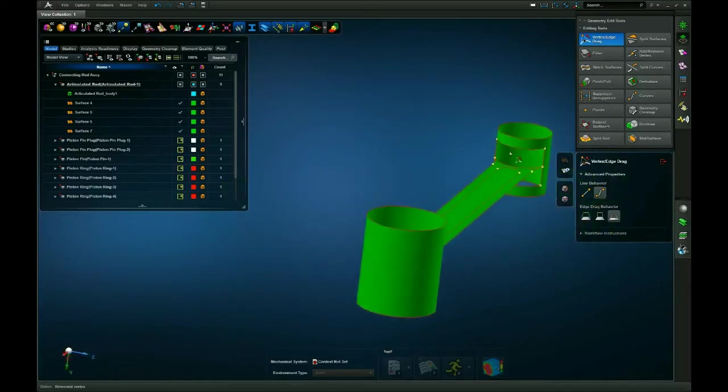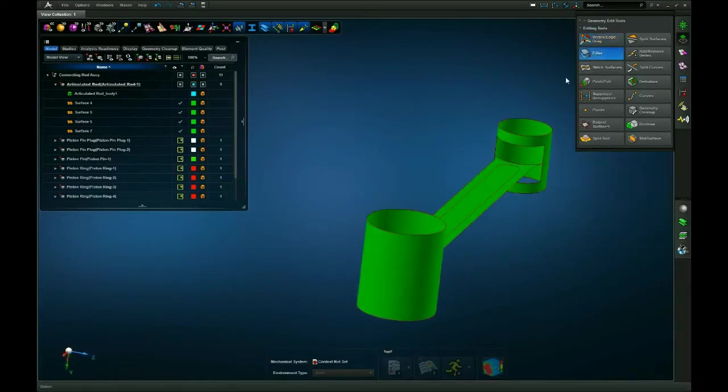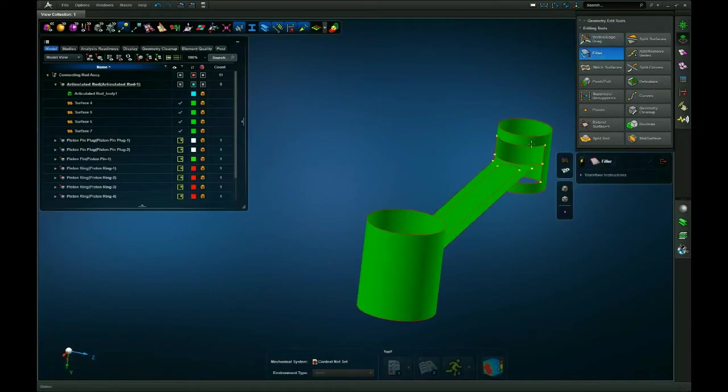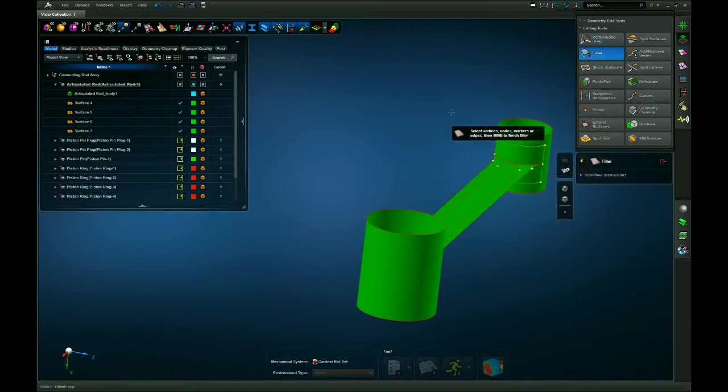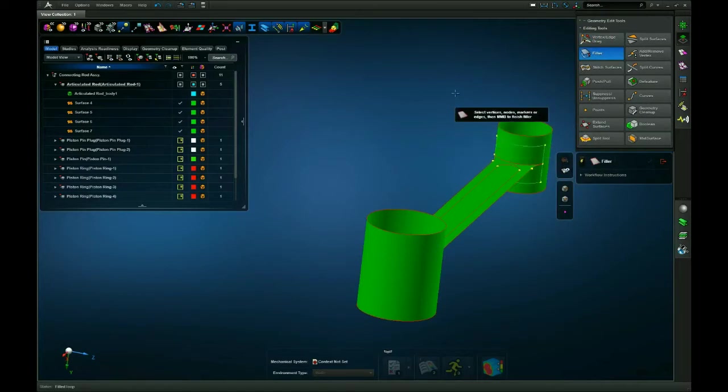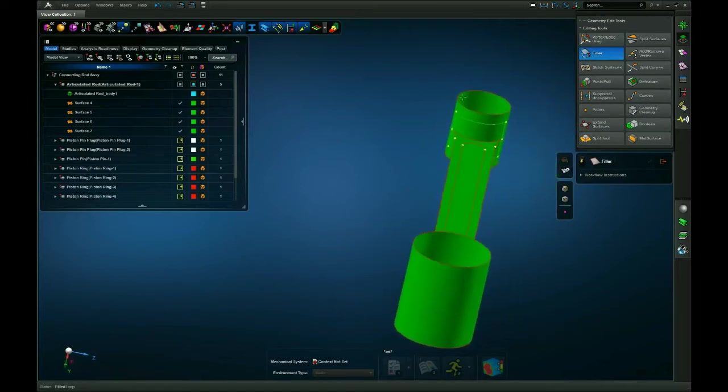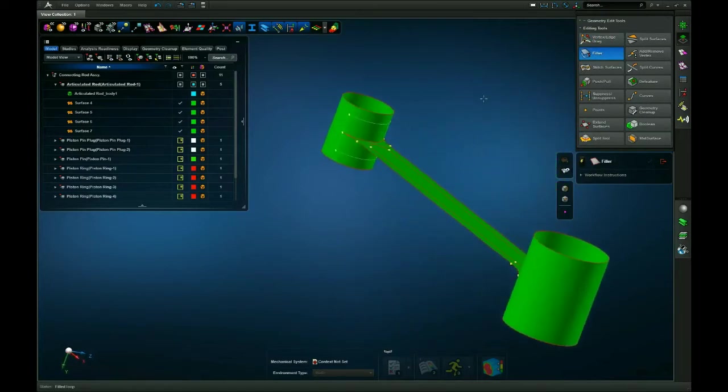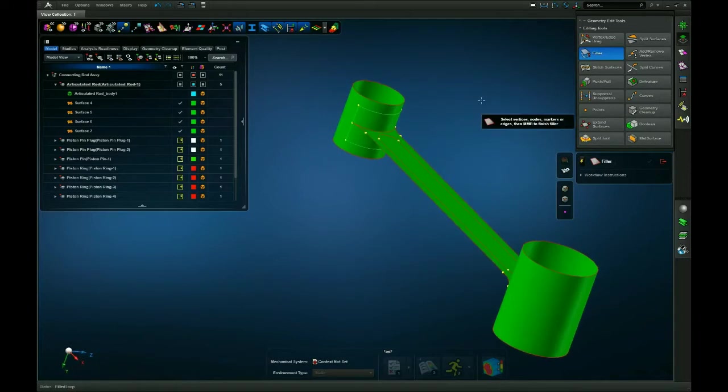Or I have the filler tool in which I can just select one side of it, hit my middle mouse button, and it will fill the hole. As you can see it left an imprint still of where the hole was.